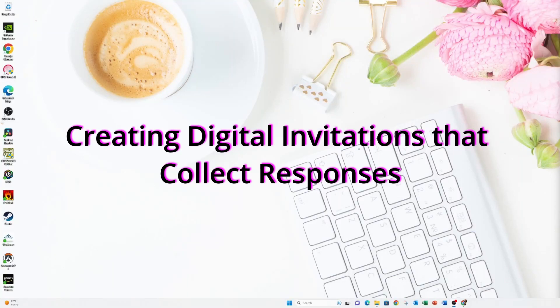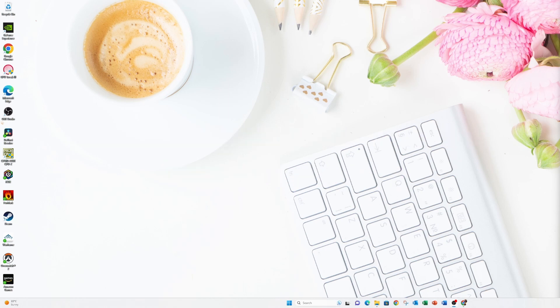Hello my friends. Today I'm going to take you from A to Z on creating a digital invitation and collecting responses. So stay tuned.